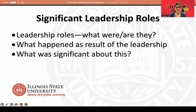The next section of the portfolio should provide evidence of significant leadership roles. What leadership roles have you held? What were they and what are they? What happened as a result of your leadership, and what was significant about this in your school or in your school district?